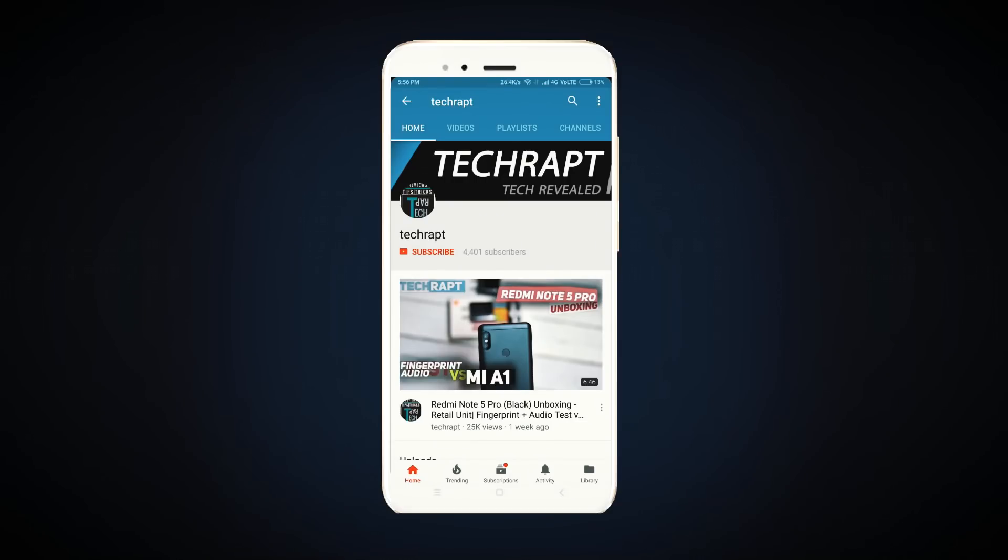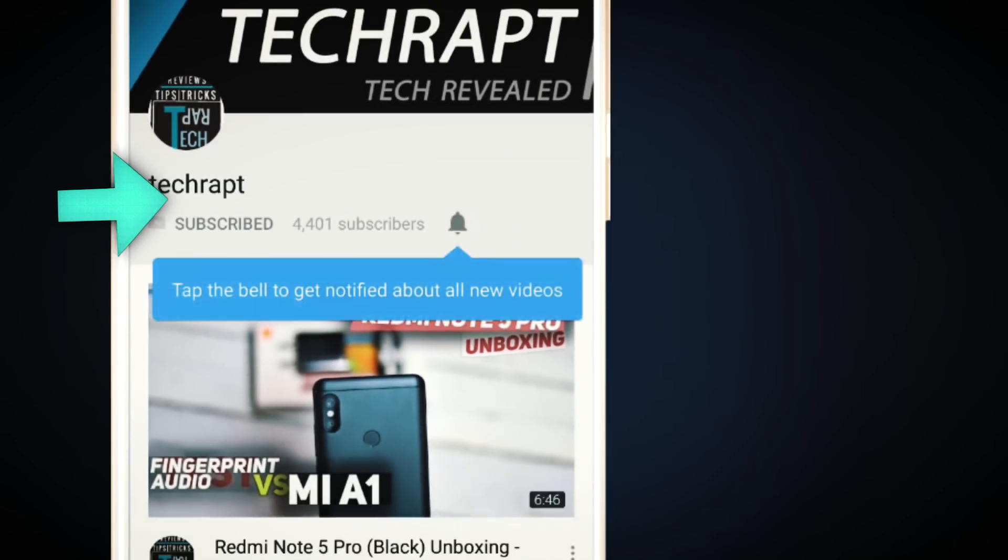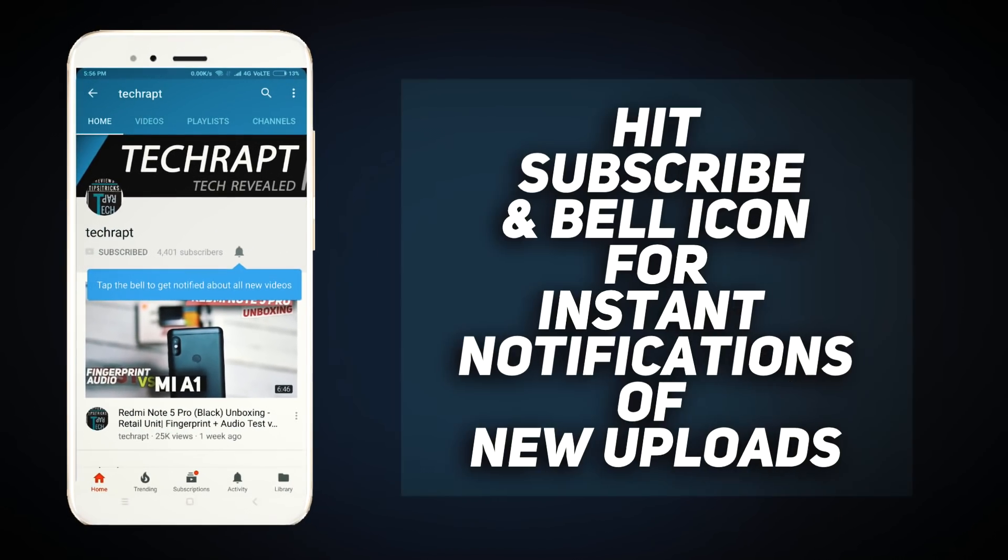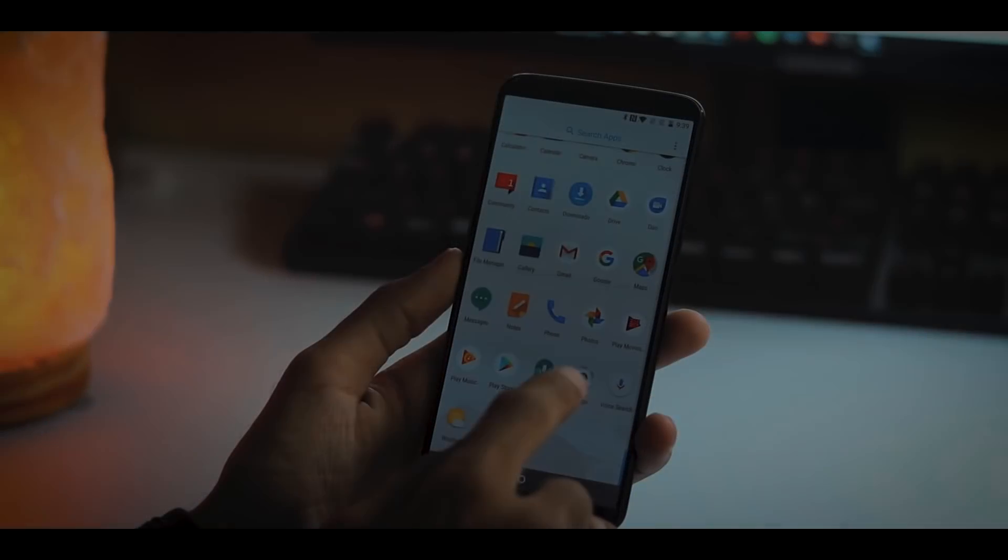Before moving further, make sure to hit the subscribe button and also the bell icon for instant notifications of new uploads.